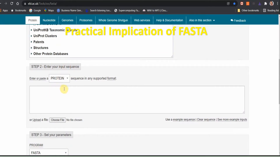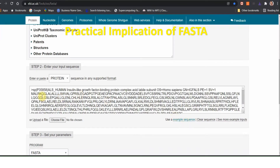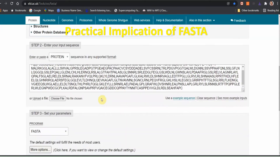In step number 2, they are asking to enter your input sequence. The input sequence is better in the pasta format. Pasta format means starting with a greater than sign. I am not going to input new data; I will take an example just to show how the procedure will go forward. Here is the example sequence — click here. An example sequence has appeared, and it begins with a greater than sign, indicating that the sequence is in pasta format. This is actually human insulin-like growth factor binding protein complex.